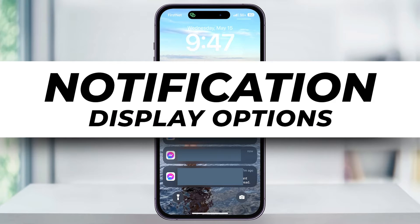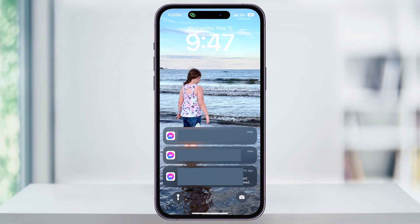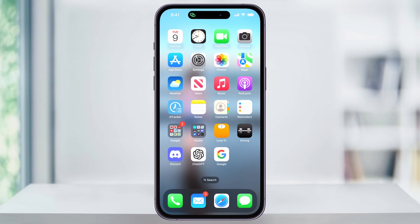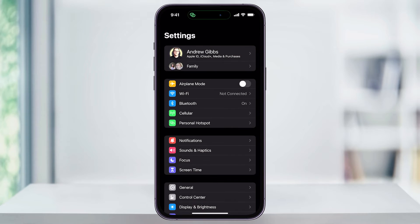Let me show you a quick, simple way to change how the display looks on notifications on your home screen in the newer iOS versions on your iPhone. First, to get started, find and open the Settings app on your iPhone's home screen. Once you're inside of here, find and choose Notifications.